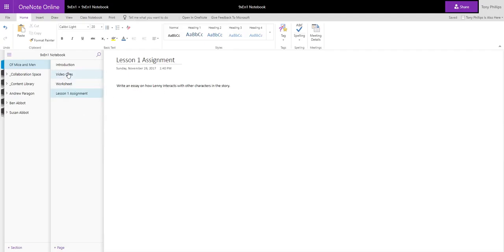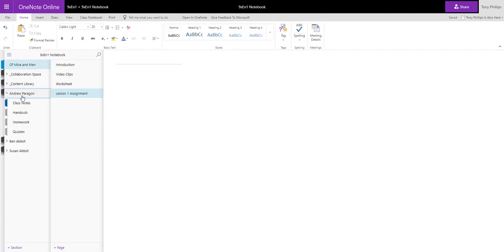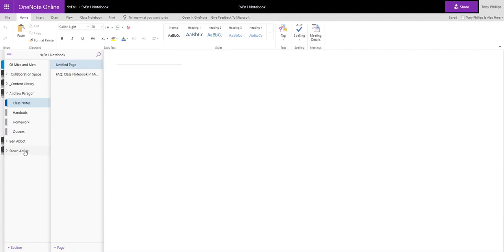Now with Class Notebook, each student gets their own area, so their own section down this left hand side. So we've got Andrew, Ben, and Susan in this class. And as a teacher I can see everybody's area, but the student can only see their own. And the content areas and the collaboration spaces all the students can see, but they can't edit the content library.